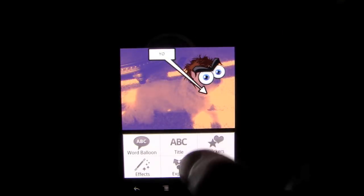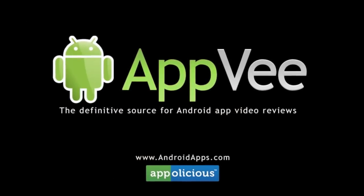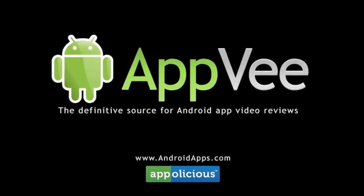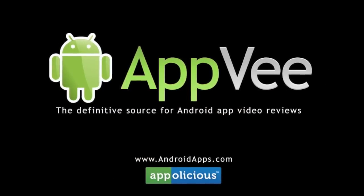This app is definitely deserving of a look. Check it out. This has been Eric with AndroidApps.com, your definitive resource for Android app reviews.